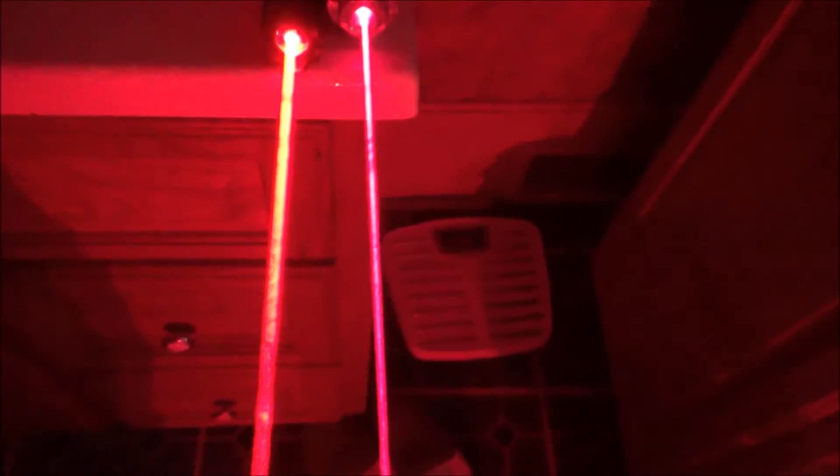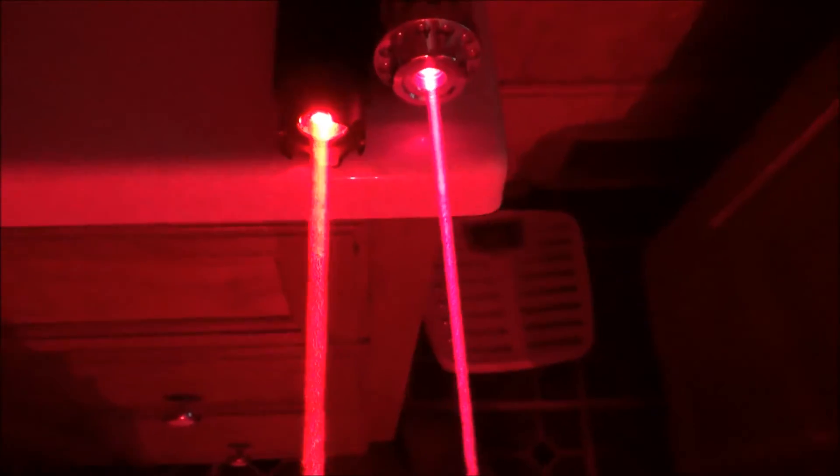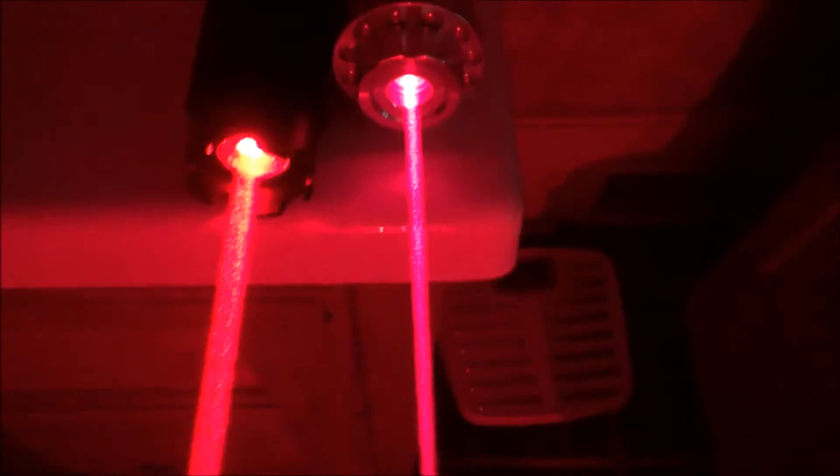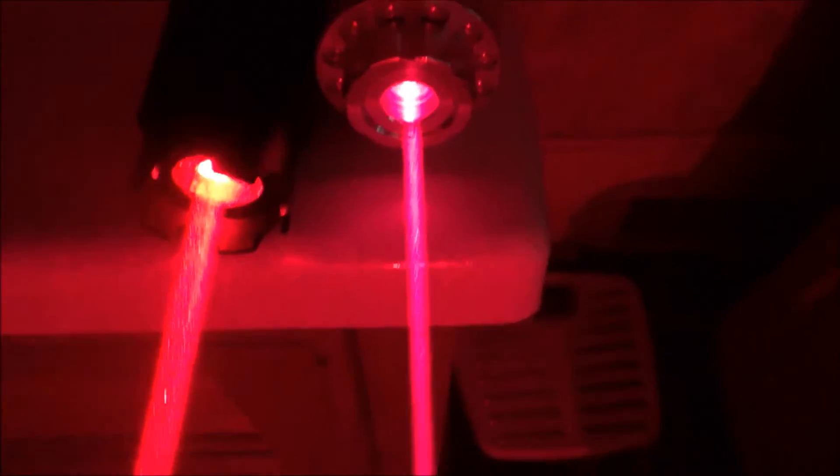So because the nanometer number for the 635 is lower, it's closer to that orange color and it definitely isn't orange, it is red, but you can see more hints of orange in it than you can in the 650.